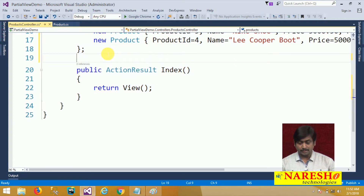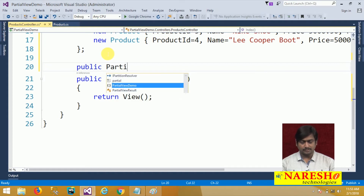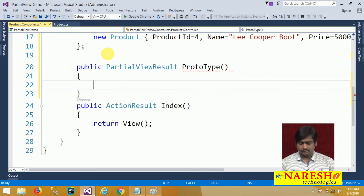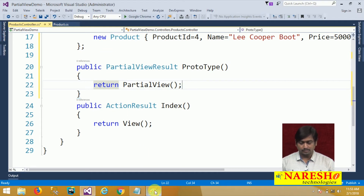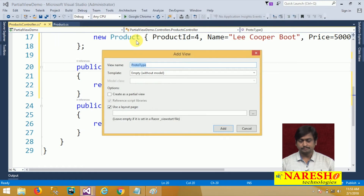A reusable prototype means we use a partial view. I am creating a PartialViewResult action method and naming it 'Prototype'. It has to return a partial view. I will right-click and add a view — it is an MVC view named 'prototype' — and I select the option 'Create as Partial View'.